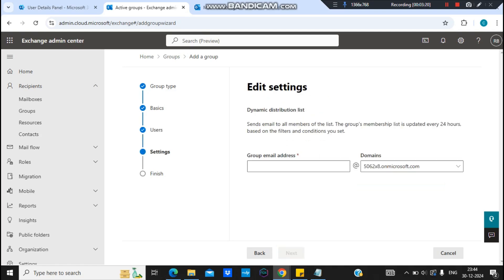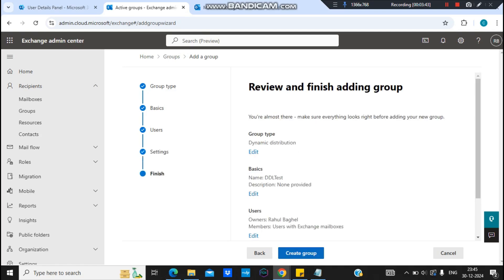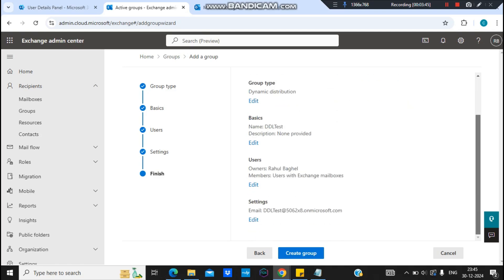But again, remember guys that it takes a little bit of time. So the crawlers run in the background and check the department of the users, and if the department matches with the criteria which we are setting right now, then the user will be added automatically.